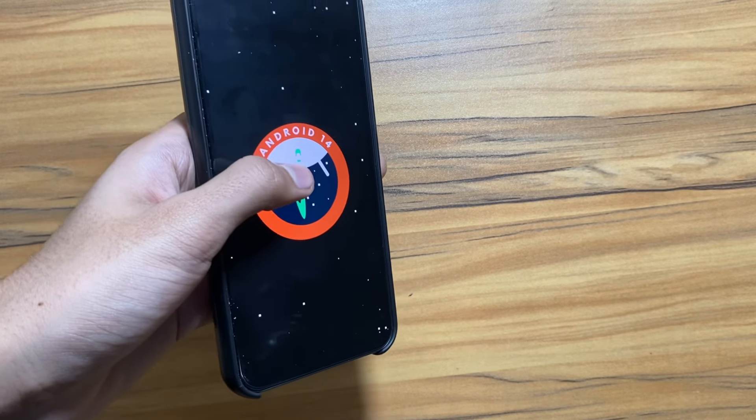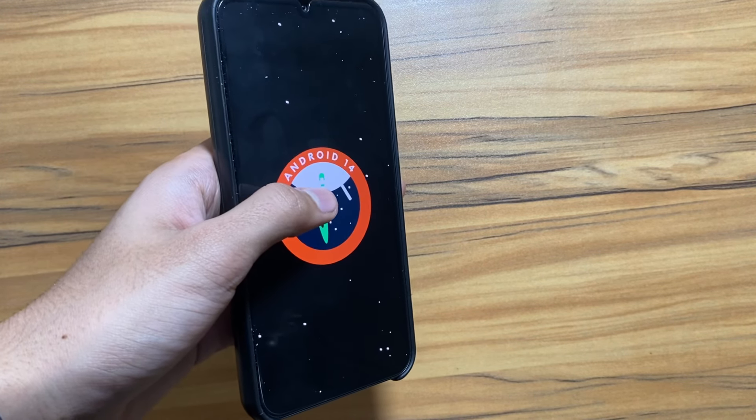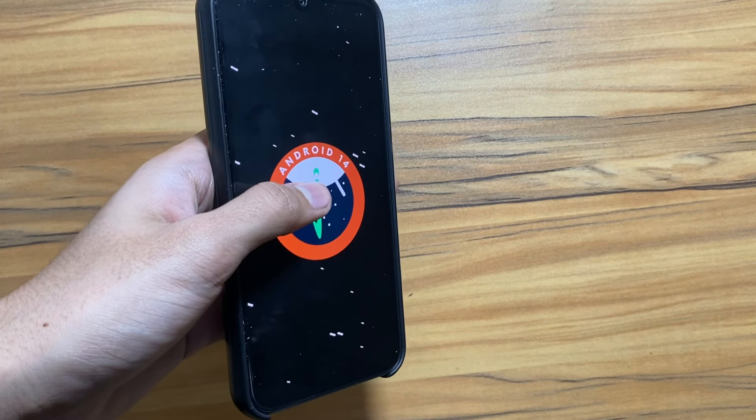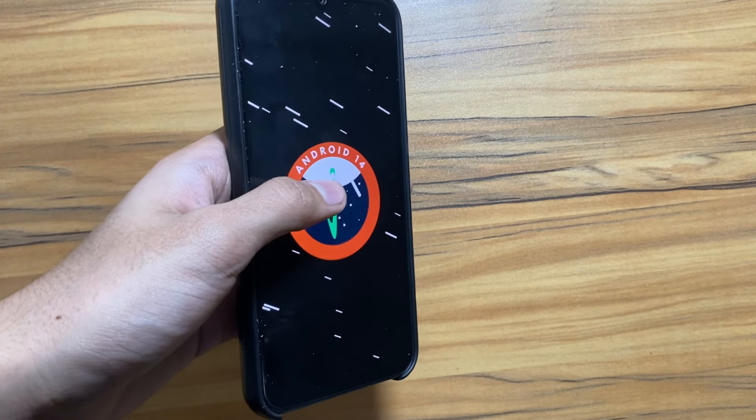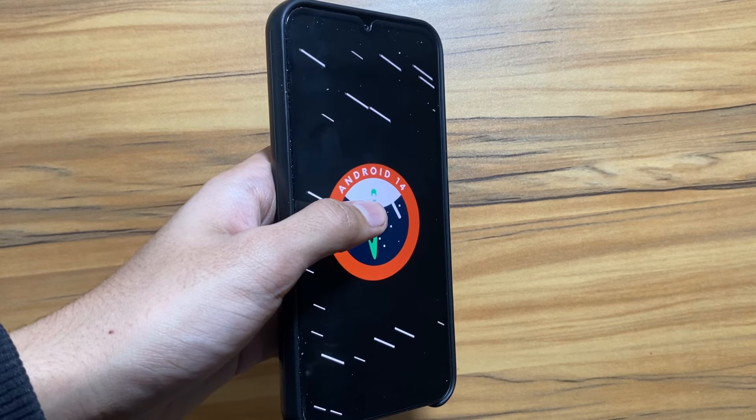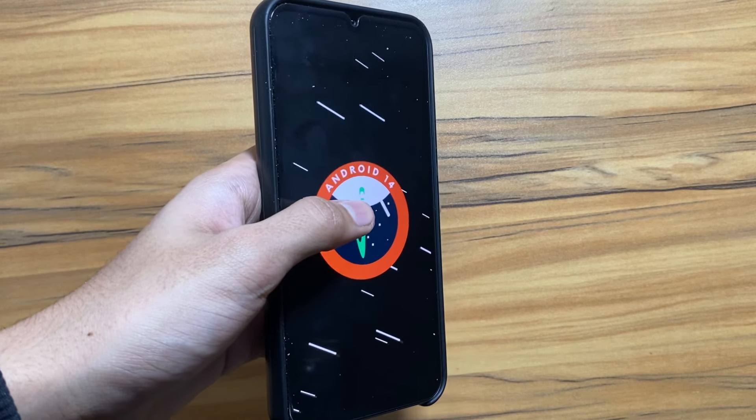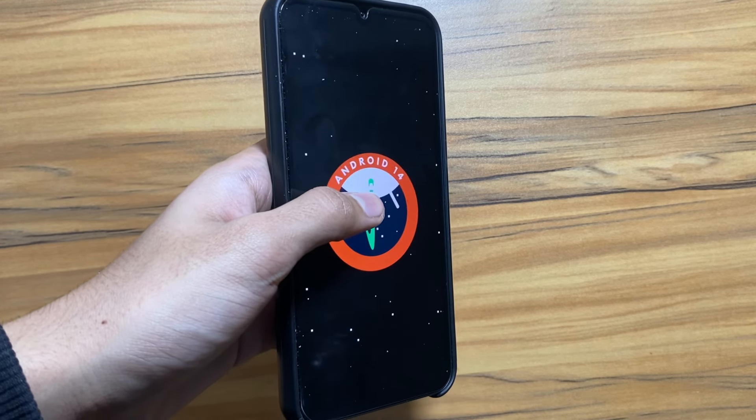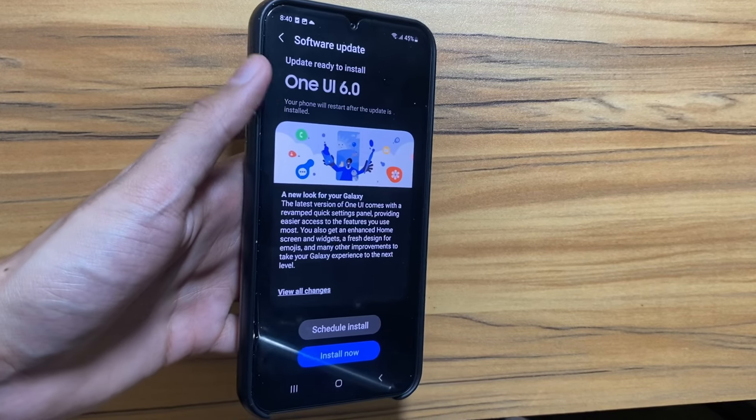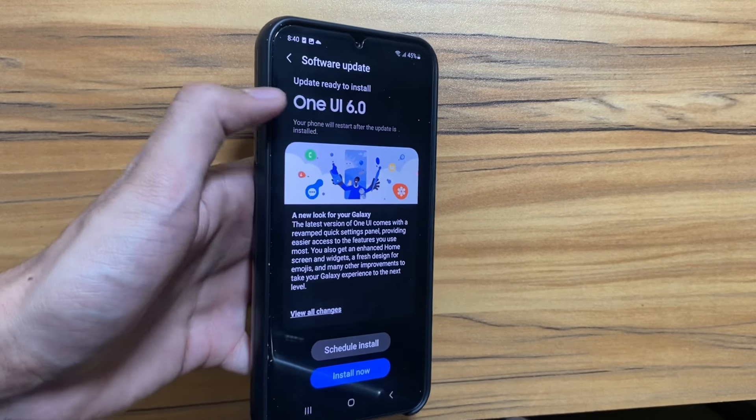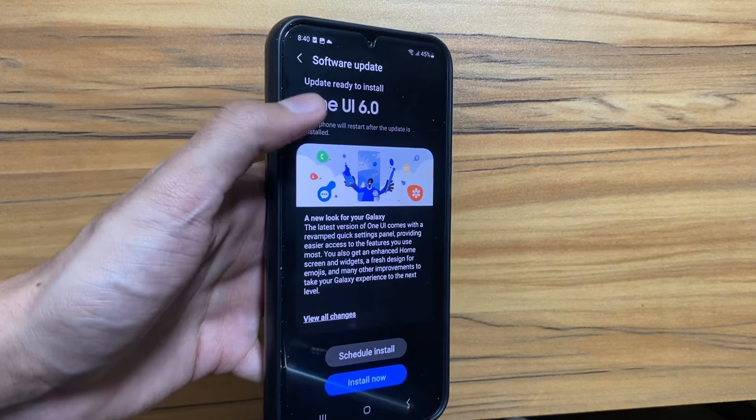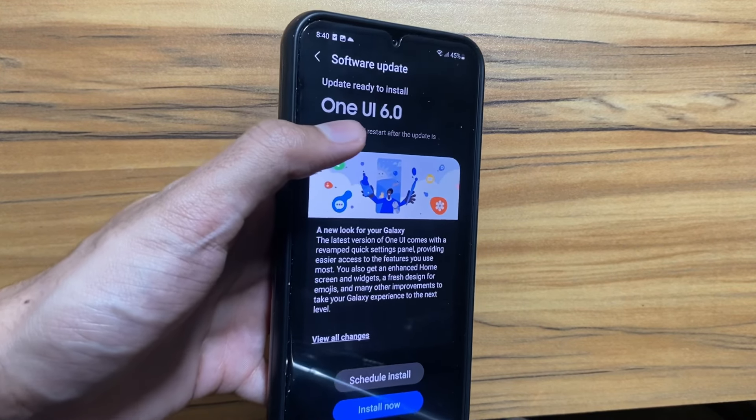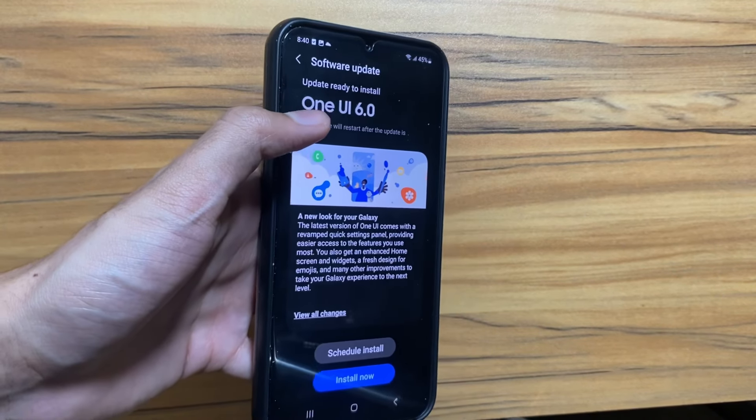Hey what's up guys, I hope that all of you are doing well and by now you have got the One UI 6 update on your Samsung Galaxy A54 devices. Today in this video we will discuss the new updates regarding One UI 6.1 for Samsung Galaxy A54.